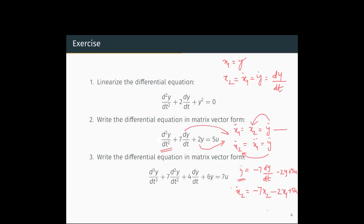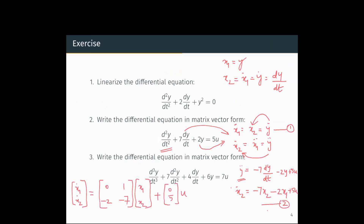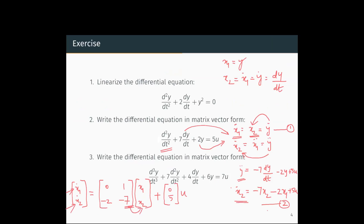From equation 1 and equation 2 we can write the matrix vector form. ẋ1 = x2 + 0·u, and ẋ2 = -7x2 - 2x1 + 5u. So this is the matrix vector form of the differential equation.